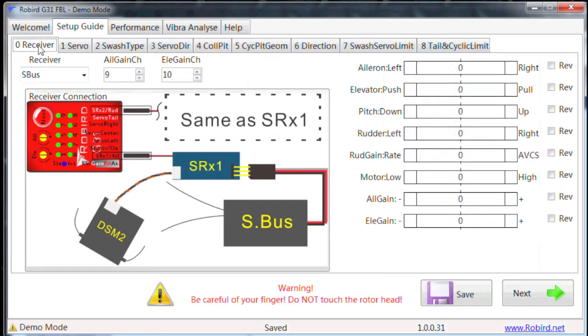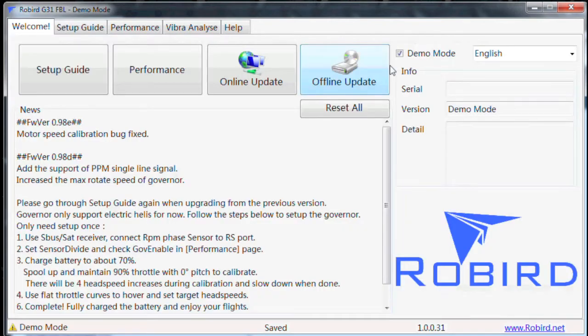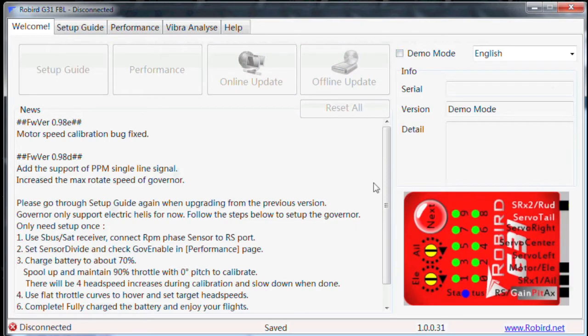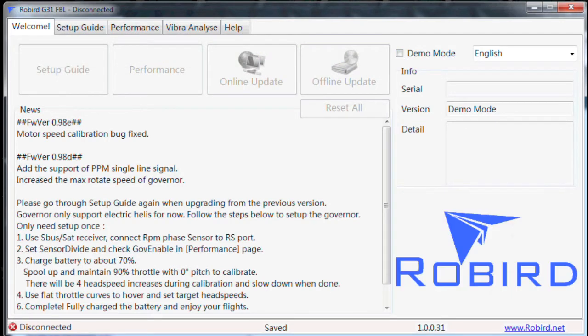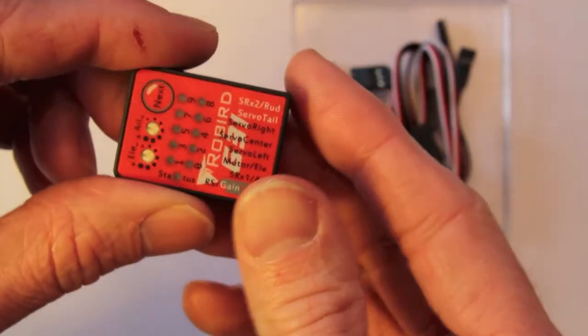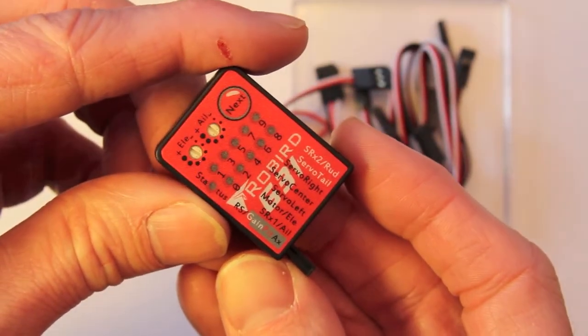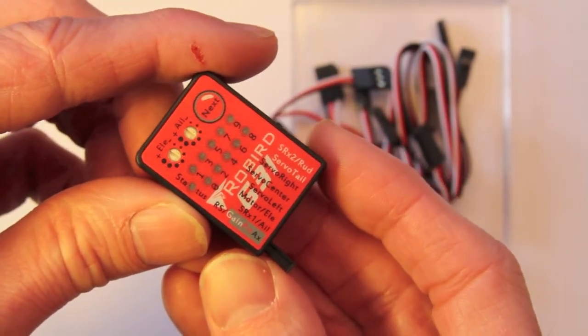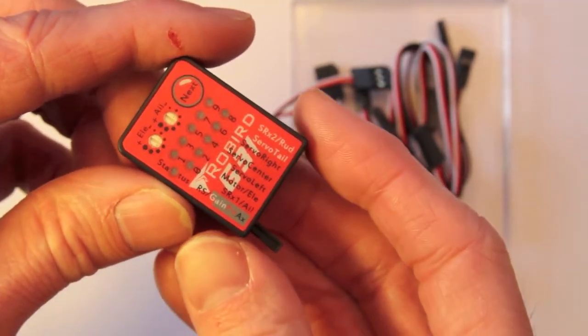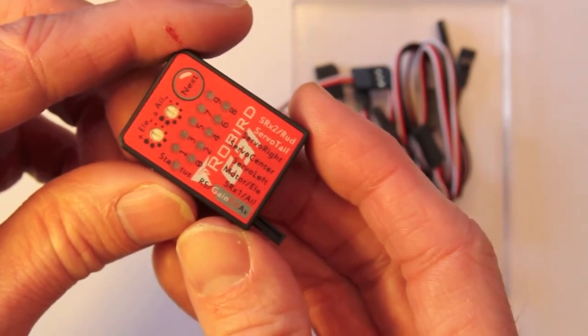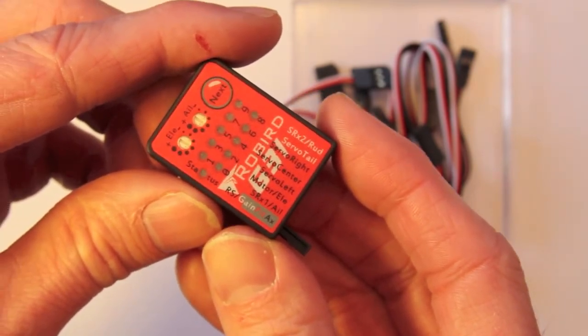That's basically how that works. I'm going to go back into the welcome screen, get out of demo mode, and then we'll get ready to set up for setting up the flybarless system. OK. To get going with this flybarless system setup with the Robird G31, the first thing I want to do is connect up the satellite receivers.